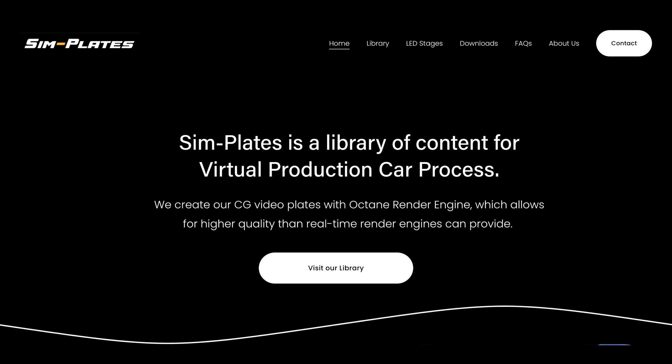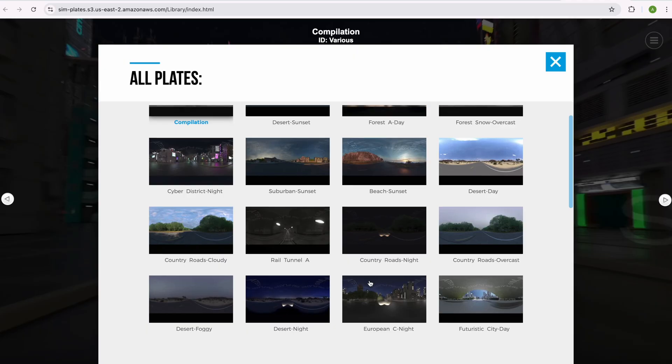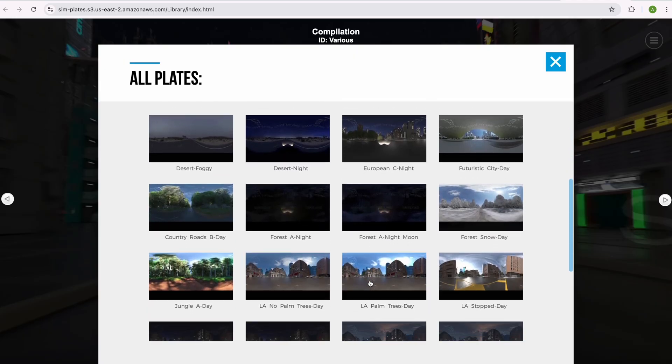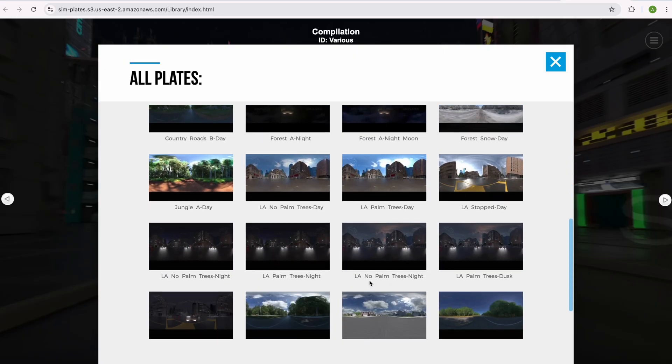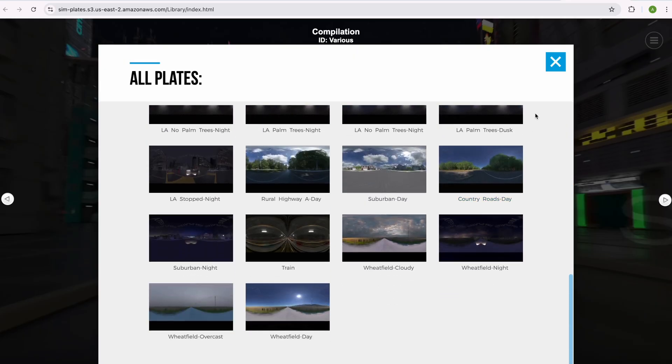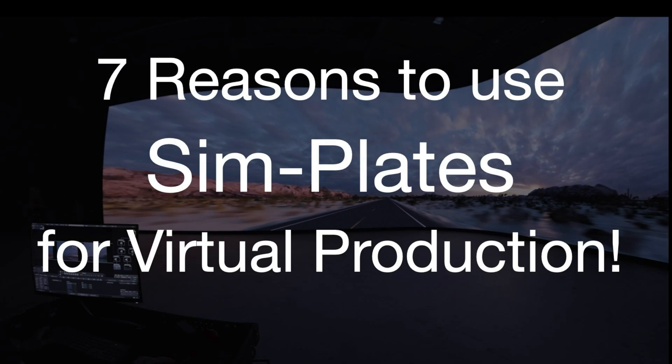Hi, I'm Alex Pierce, the CEO and founder of Simplates, and I'm also a virtual production supervisor, so I know firsthand the challenges of traditionally captured plates. Simplates is a library of 360 photo-real CG renders made specifically for shooting car process on virtual production stages. And here are the top seven reasons that you should use Simplates for virtual production.